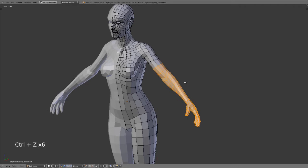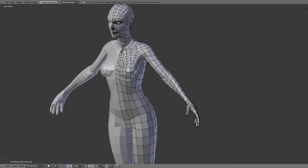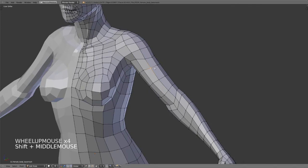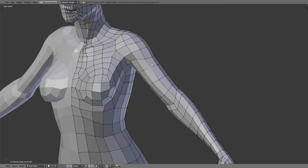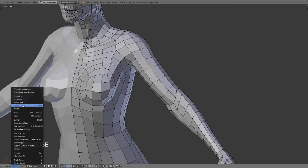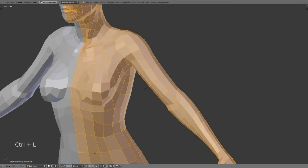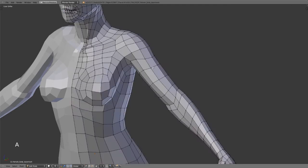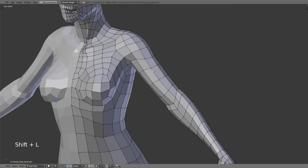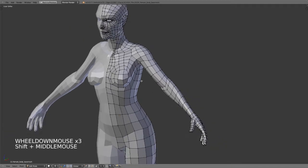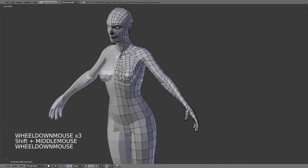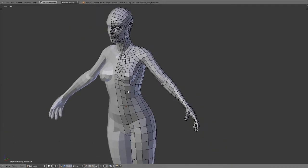What if we wanted to select everything that was connected to our current selection? If I have this vertex selected and want to select everything connected to it, I can use a modified version of select linked. Under select we have linked, and control L will allow me to select everything connected to the current selection. If I want to deselect everything connected, I can hit Shift L. That will deselect anything connected to the current selection. So that is linked, a very common selection tool.